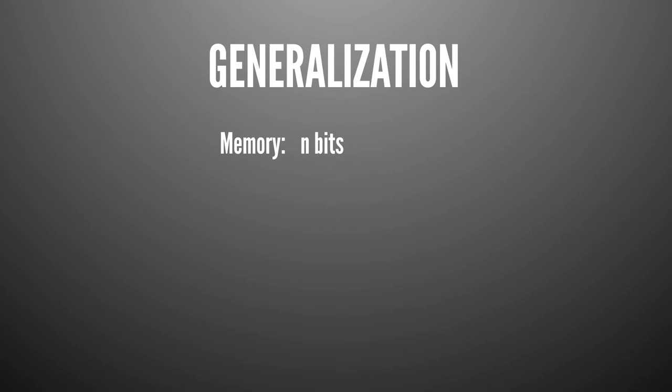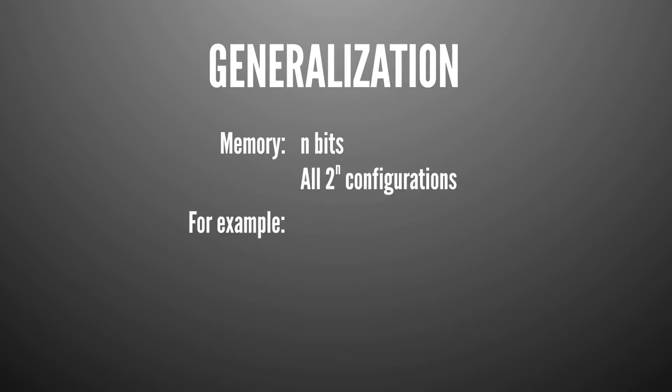Let me quickly explain the connection with memory. If you have memory of n bits, you can exactly store all the 2 to the power of n configurations. With n bits of plain memory, you can get n bits correctly memorized, even if the sequence is uniformly random.